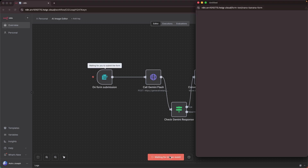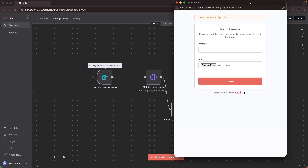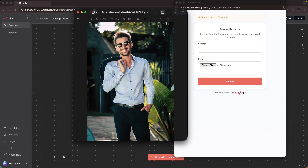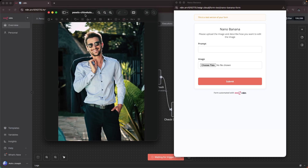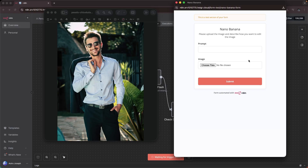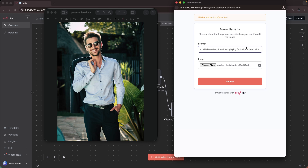Let me show you a demo of this image editor N8N workflow. I'll click on the execute workflow button, which opens up a form. First, we need to upload an image. I'm going to upload this image and give a prompt asking the AI to change the outfit of this particular person. I'll drag and drop the image in here and give a prompt: 'Edit this photo and make the person wear shorts and a cool half-sleeve T-shirt, and he's playing football on a beach side.'